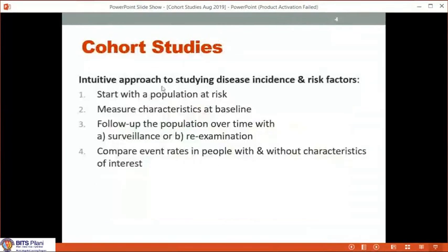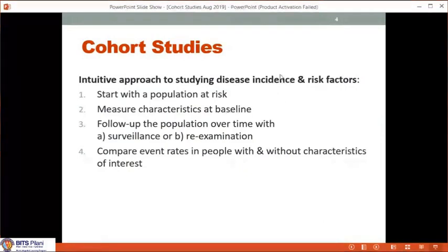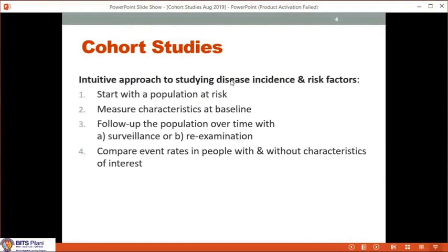This is a very intuitive approach to studying disease incidence and risk factors. As practicing clinicians, public health professionals, patients, and families, we are all interested in incidence. We always ask: what is my risk of developing a major complication? That is incidence — the new occurrence of a new event in somebody who is at risk. A patient who never had a heart attack keeps on smoking — what is his chance of developing a heart attack? That's incidence: 10%, 20%.